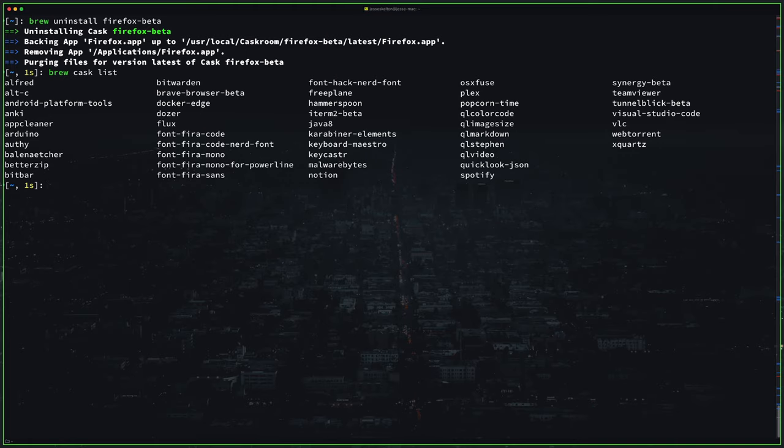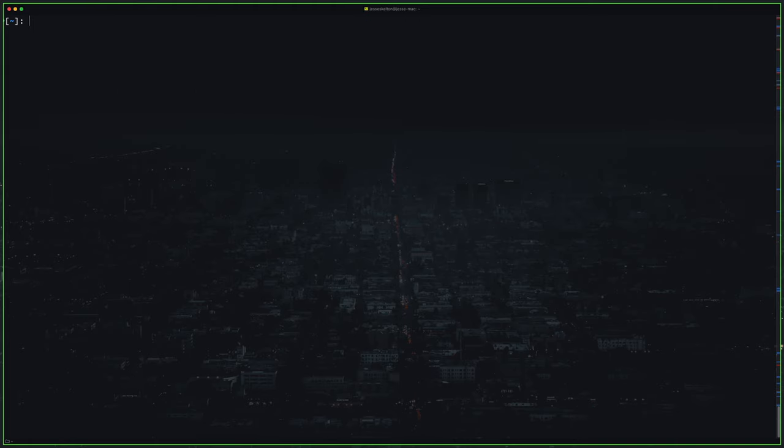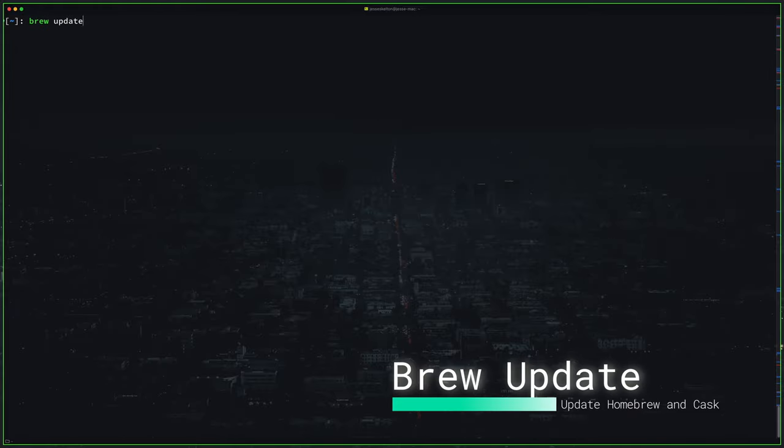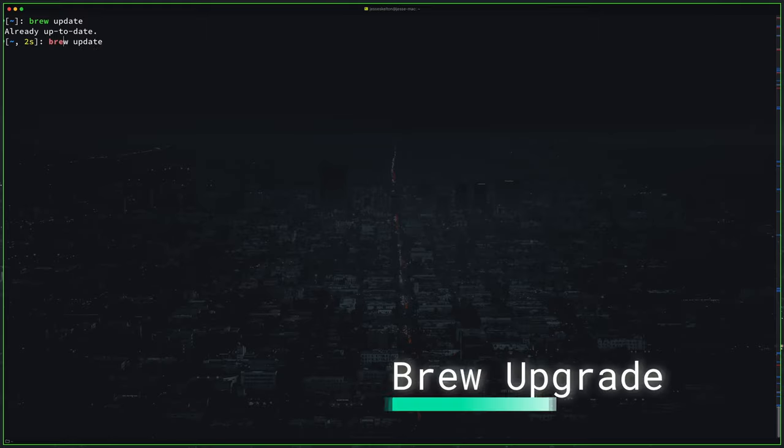So the best thing about installing everything through homebrew is that you can keep everything up to date with a single command. Just run brew update to update homebrew itself and brew upgrade to update every cask and terminal based application you have installed through homebrew.